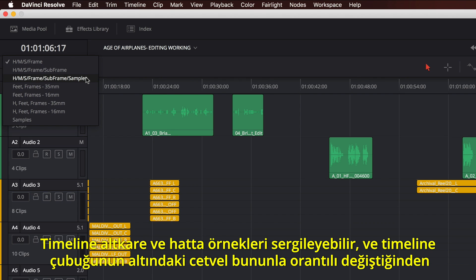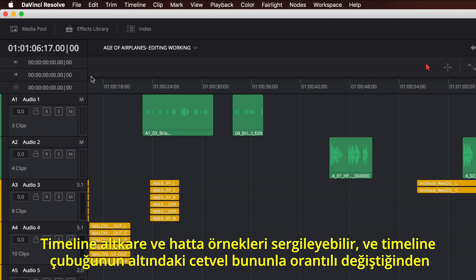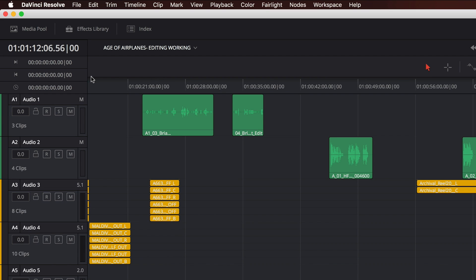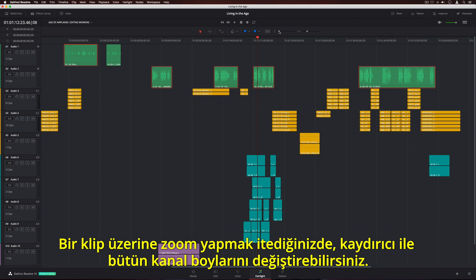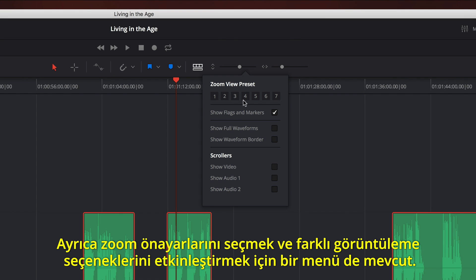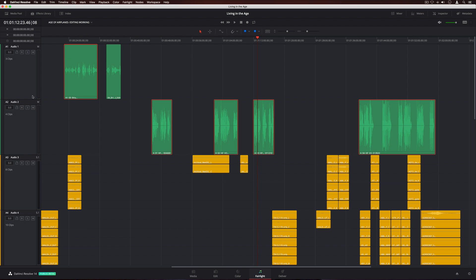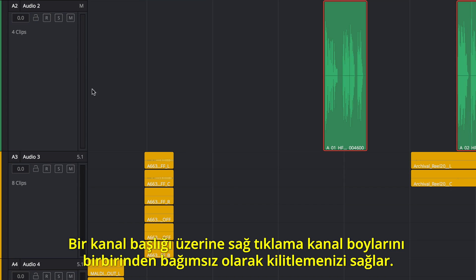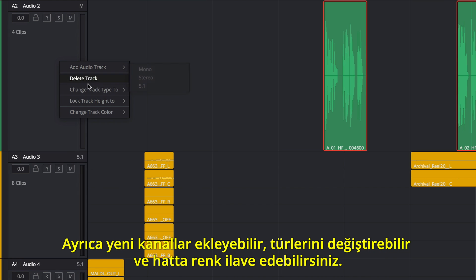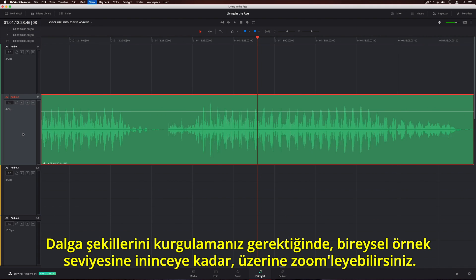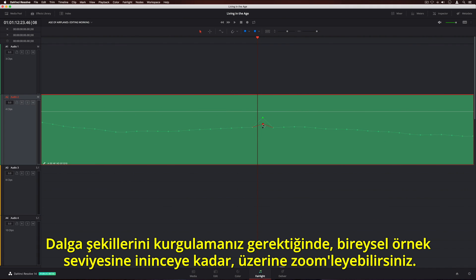The timeline can display sub-frames or even samples, and the ruler under the playhead changes accordingly so you can make precise edits. If you want to zoom in on a clip, you can adjust all track heights with the slider. There's also a menu for selecting zoom presets and turning on different view options. Right-clicking on a track header lets you lock individual track heights. You can also add new tracks, change their type, and even add a color. When you need to edit waveforms, you can zoom in all the way down to the individual sample level.